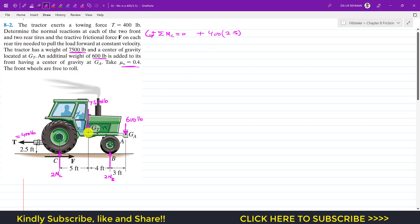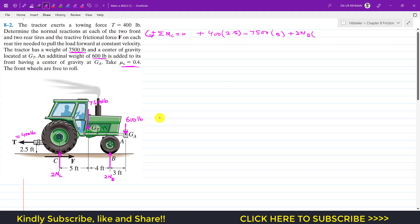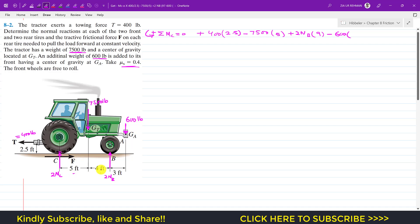The 7500 pound force has a moment arm of 5 feet from point C. The 2NB reaction produces a counterclockwise moment, so we write plus 2NB times 9 feet (since the distance is 5 plus 4 feet). The 600 pound force produces a clockwise moment, so we write minus 600 times 12 feet (distance is 5 plus 4 plus 3). Setting the sum equal to zero.